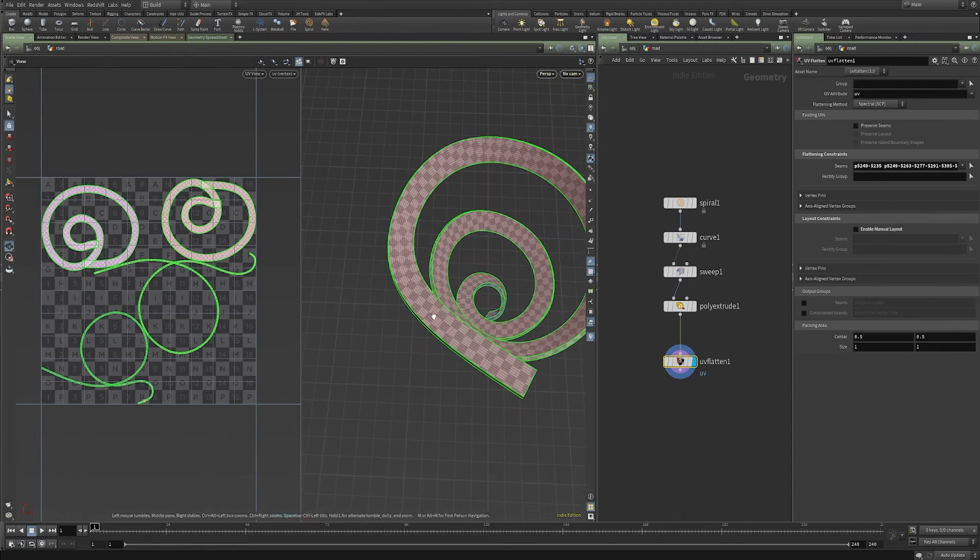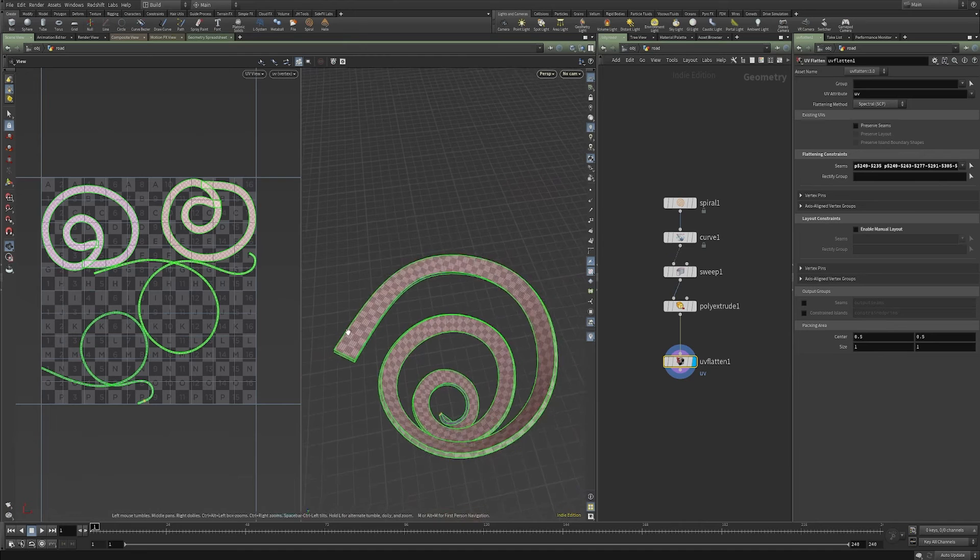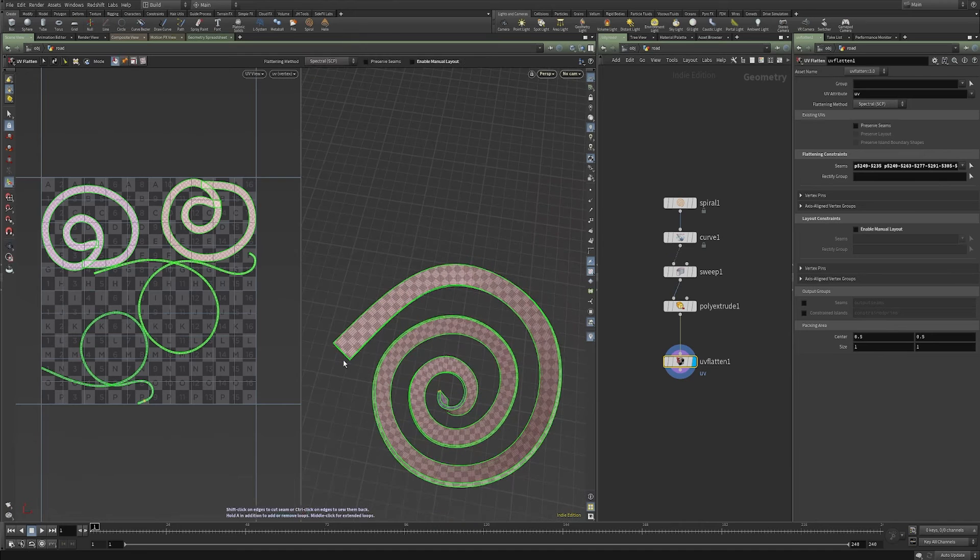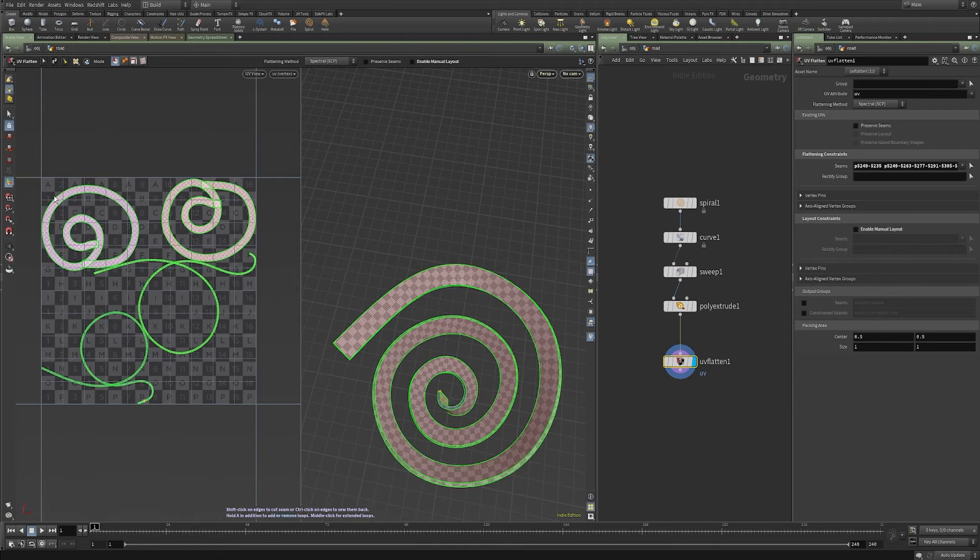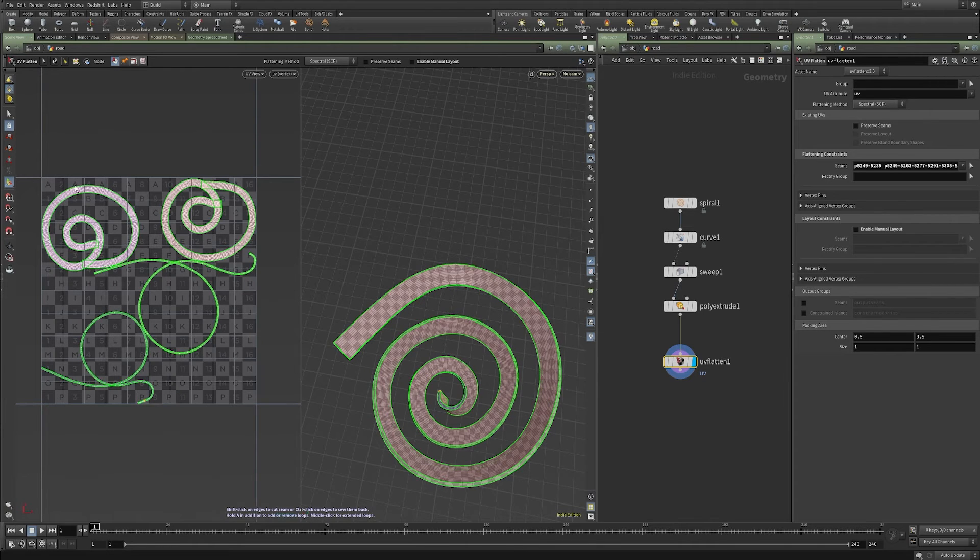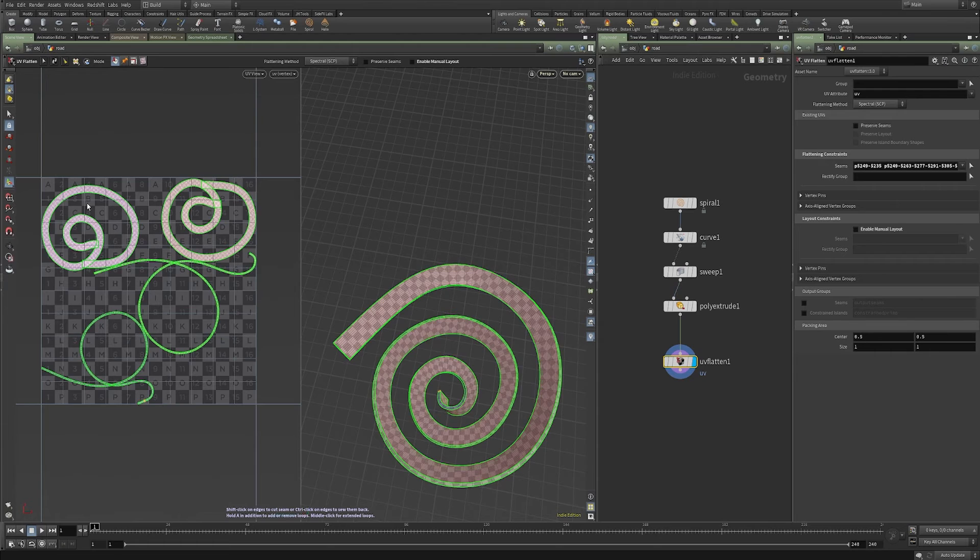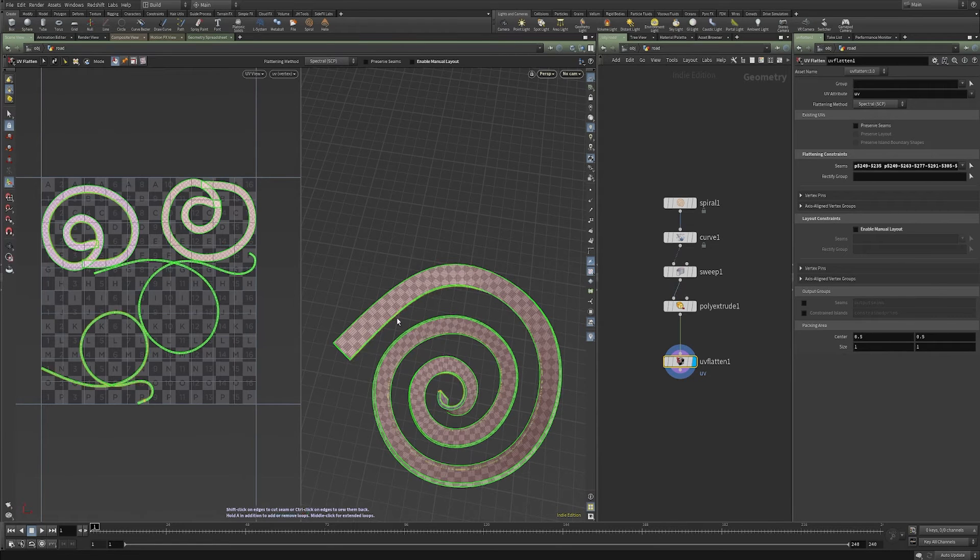What we want, these are all quads. If you think about this, let's say this were a road or anything else, it would be really nice just to add a straight line. Or if you're using a trim sheet, just to be able to position your UVs along one axis and take advantage of an efficient way to add straight line details.